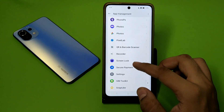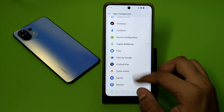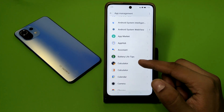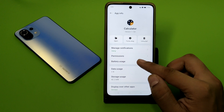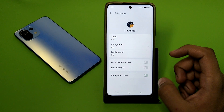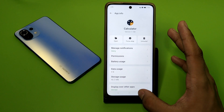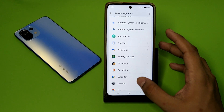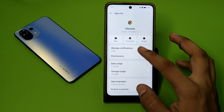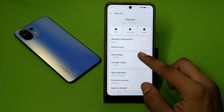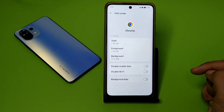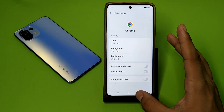For example, with the Calculator app, go to Data Usage and turn off the background data — it will not run in the background. Same with Chrome: click on Data Usage and turn it off. You can do this with all apps.